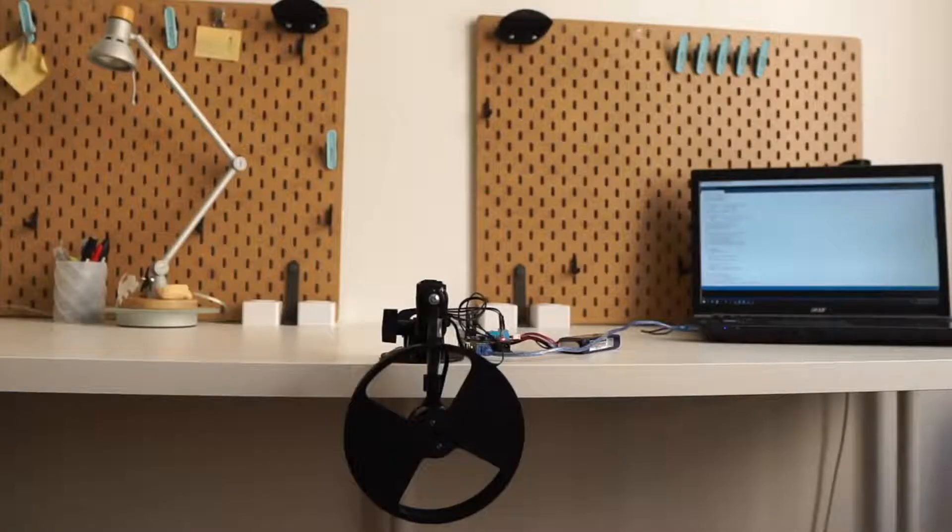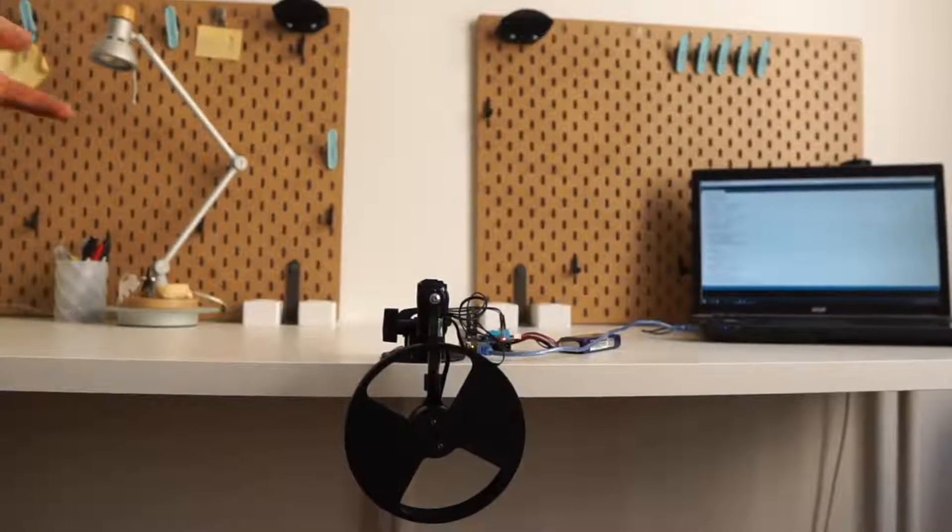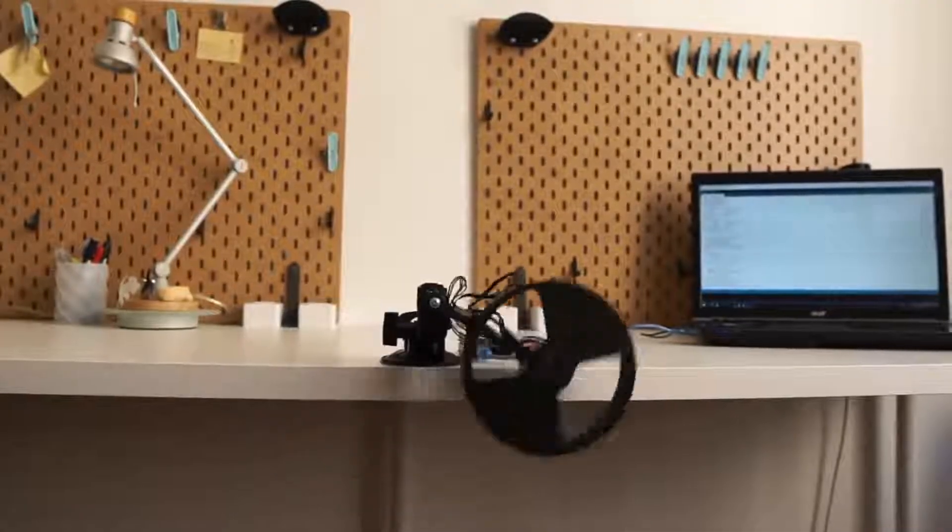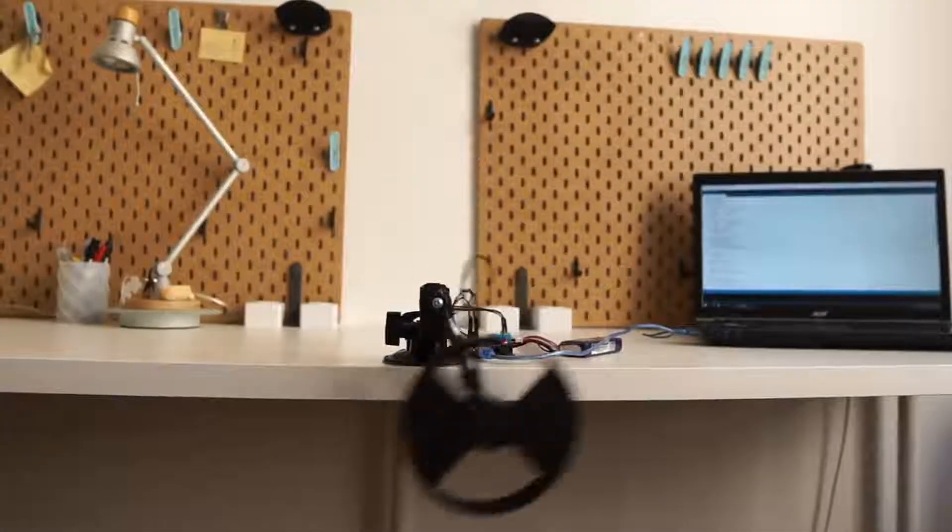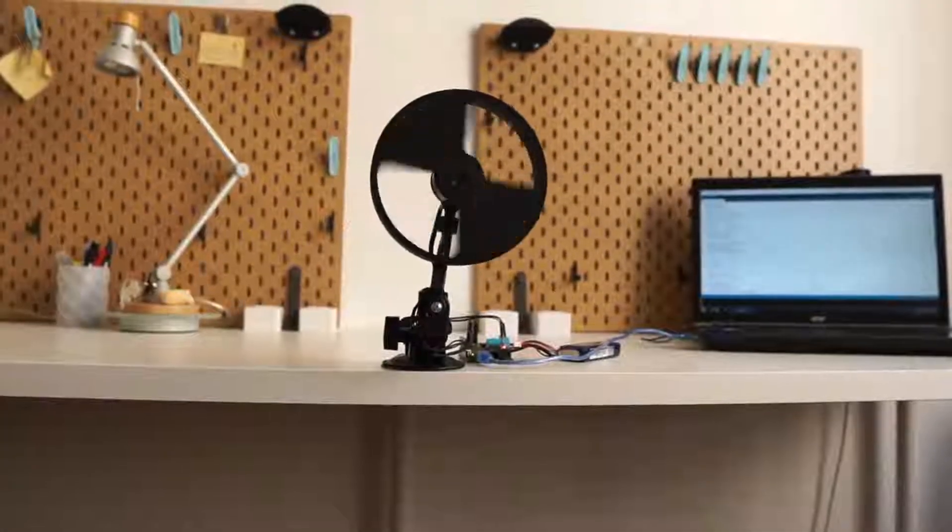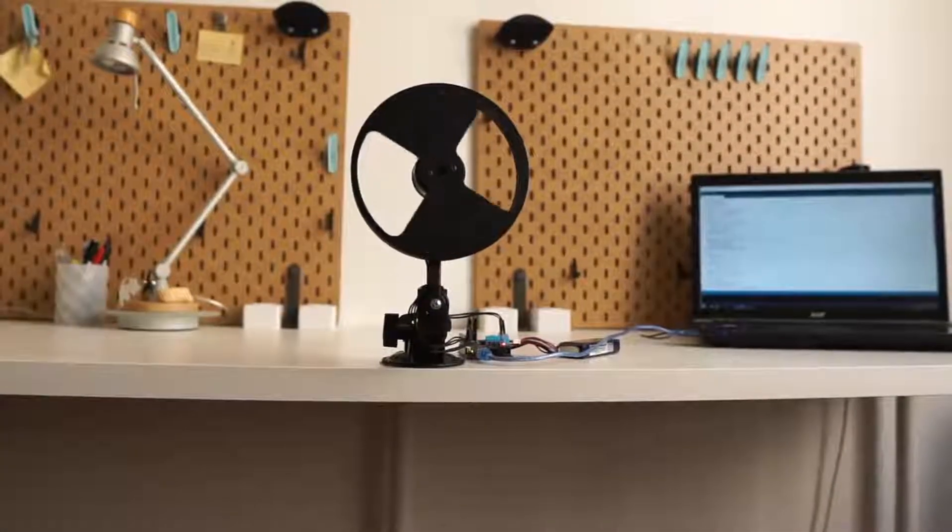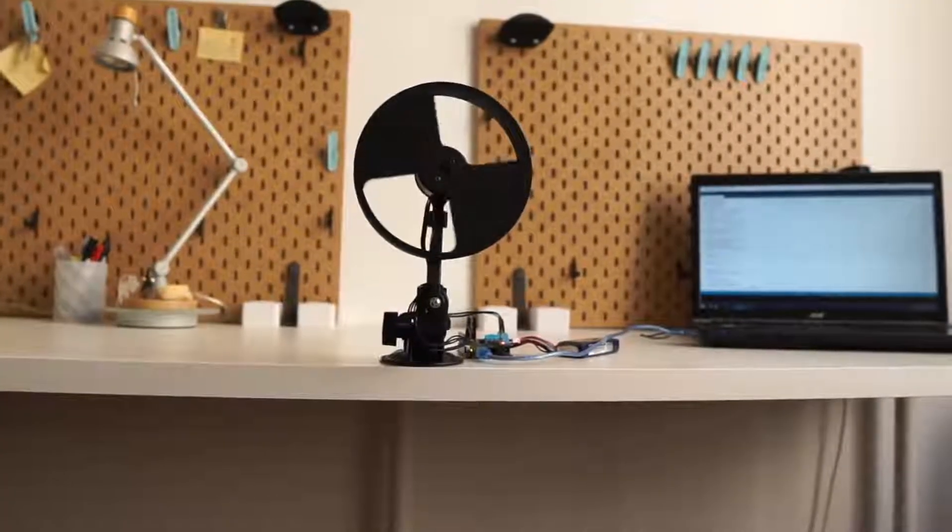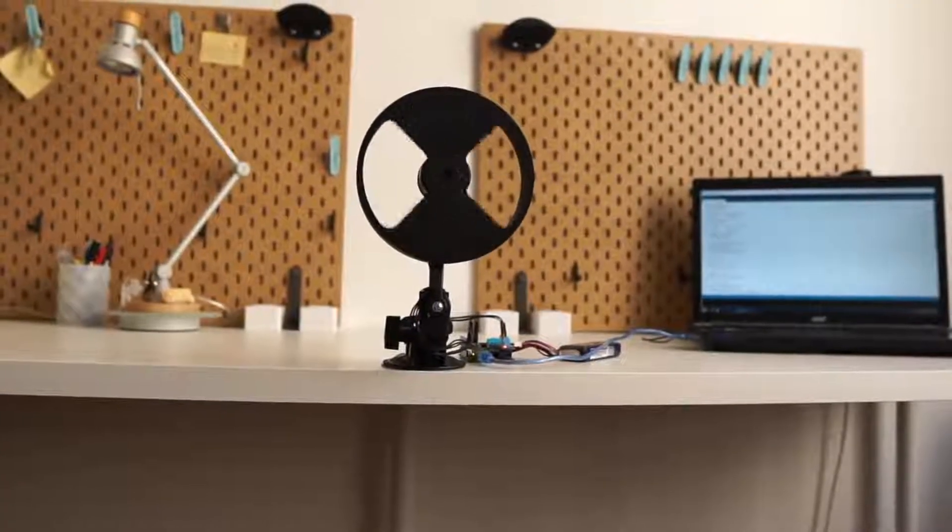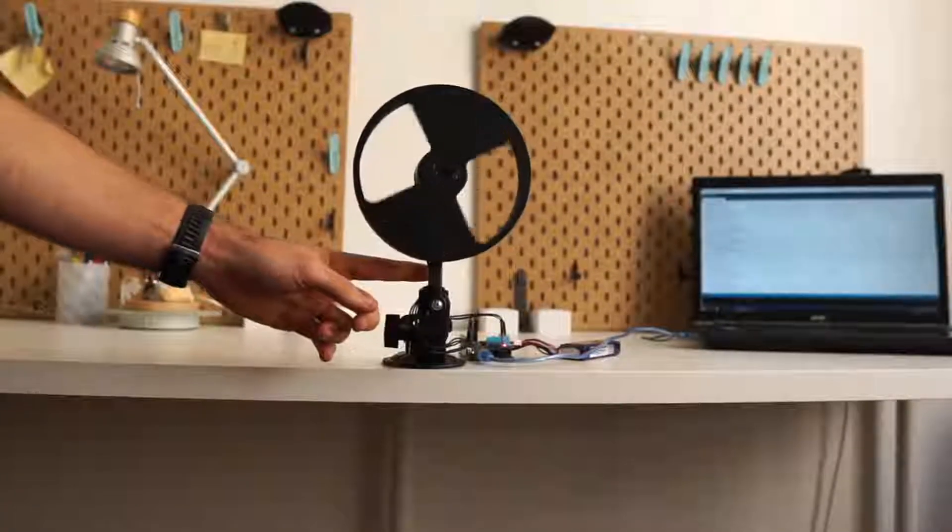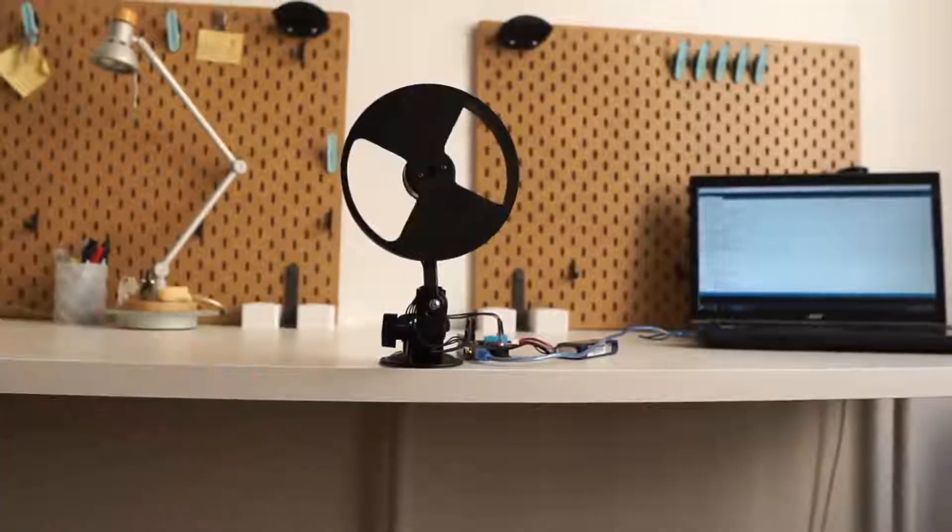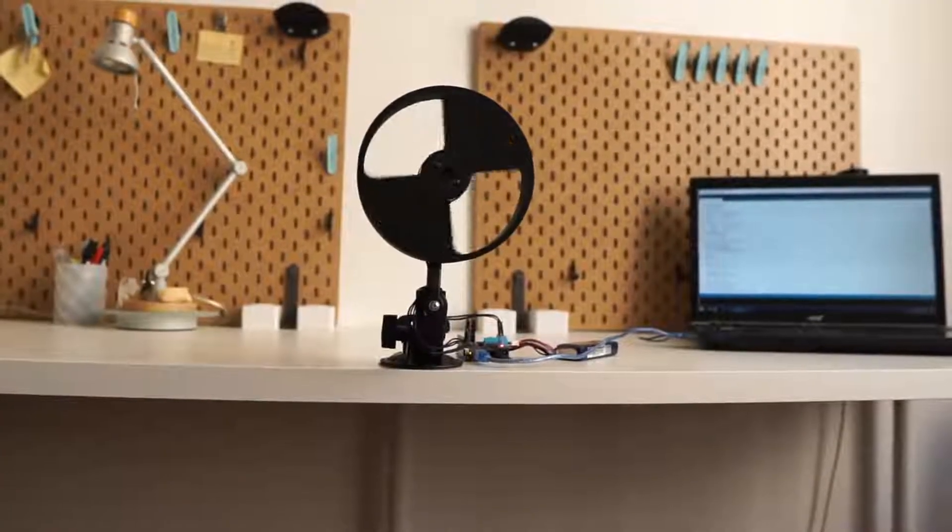Hi guys, here's one exciting simple FOC shield project. This is a project of designing and controlling the reaction wheel inverted pendulum, entirely based on the simple FOC library and shield.